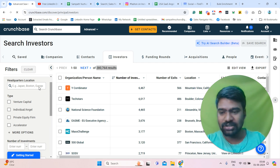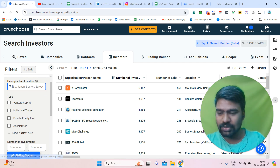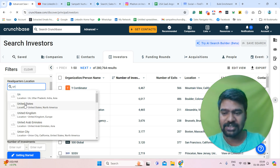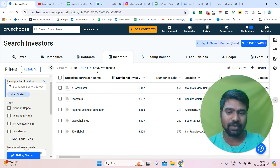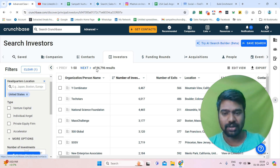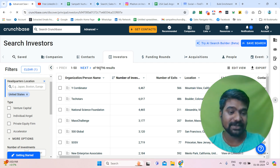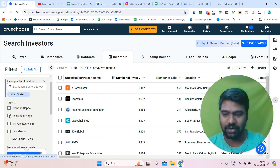If you are looking for targeted location investors, go to the headquarters location filter and simply enter your targeted location. Here I selected United States. Once we select United States, the information changes. Now we can see 96k results — these are companies and some individual investors. But I don't want companies information; I need individuals or angel investors.